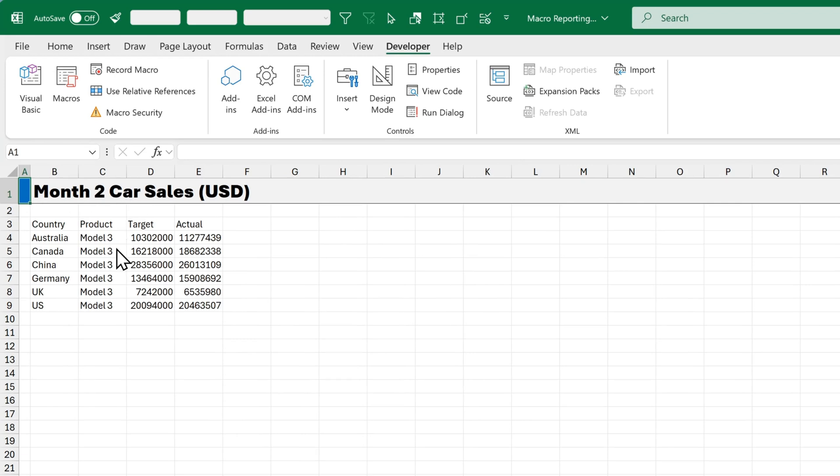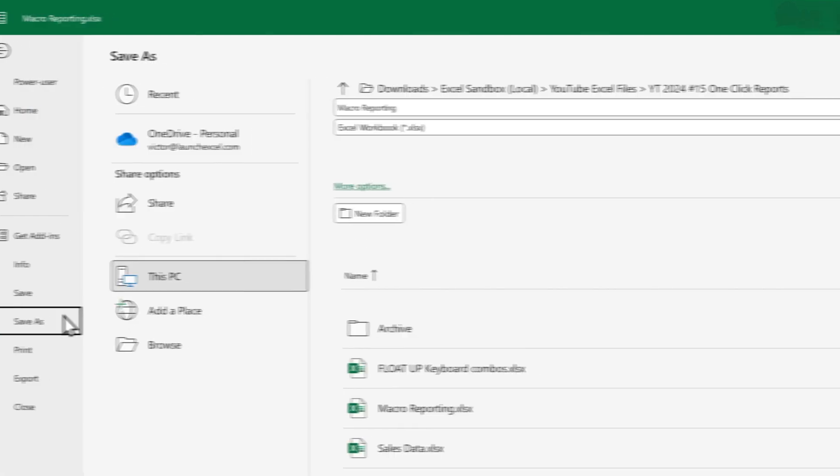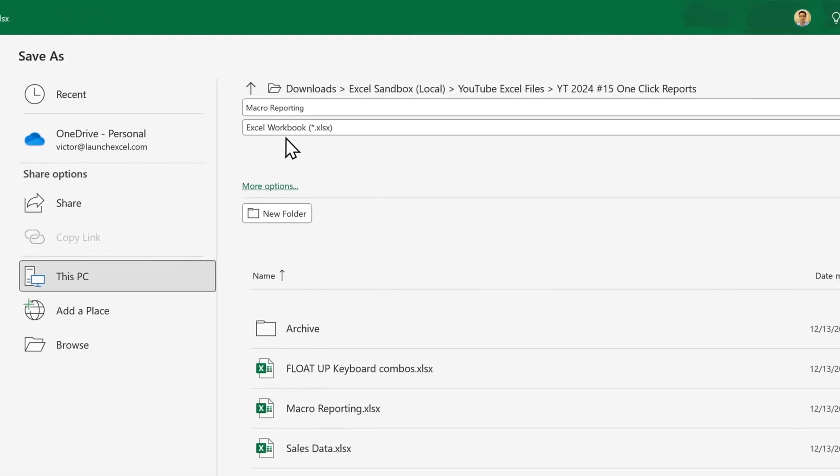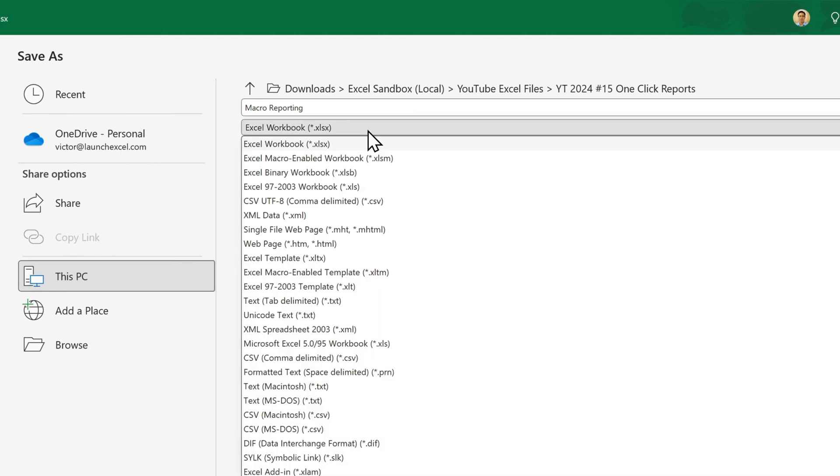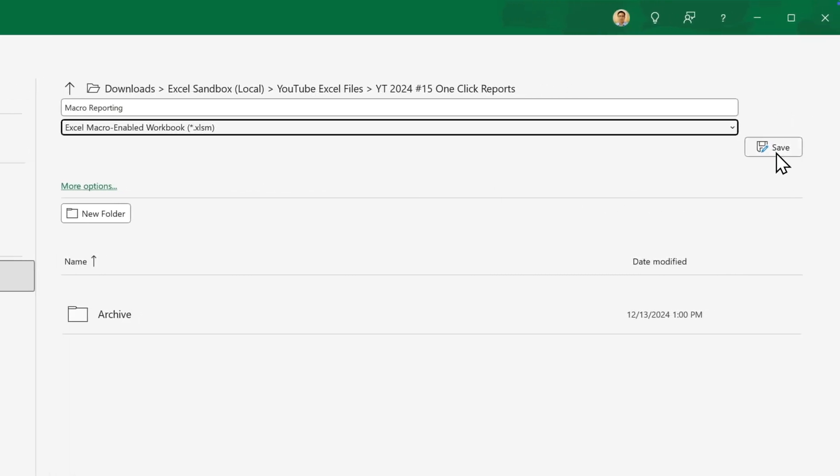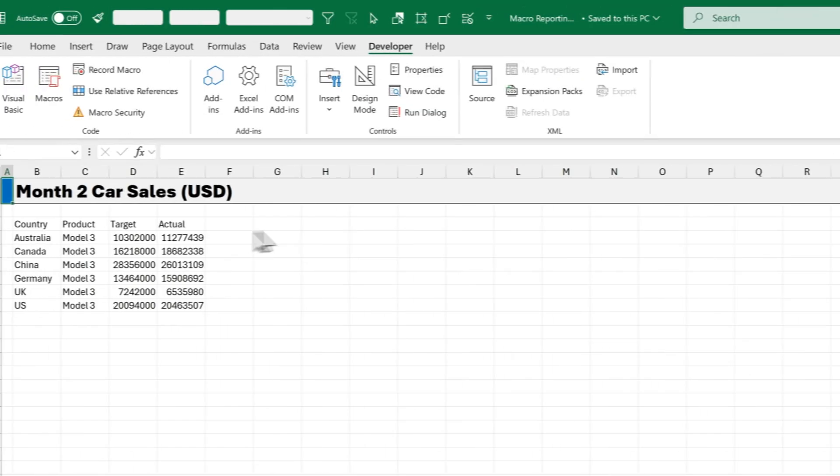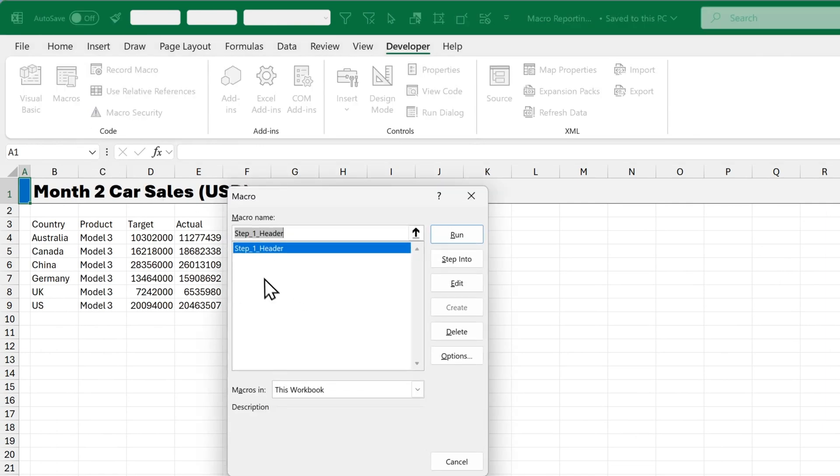Now before you do anything else, make sure we go to File and Save As. Because we want to make sure we don't save this as a normal Excel workbook. We've got to save it as an Excel macro enabled workbook .xlsm file. And then click Save. And the reason we do that is because we want to make sure all the macros that we record will be saved. If we save it as an Excel only file, we'll lose all our recorded macros. And we don't want that, do we?